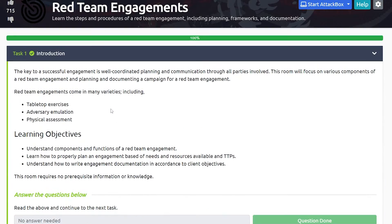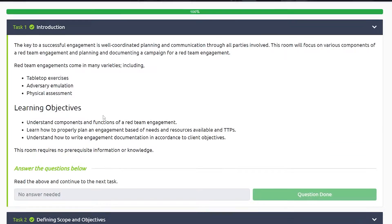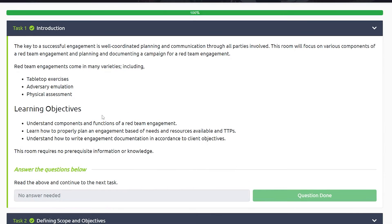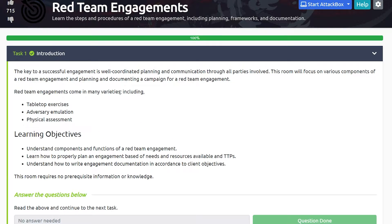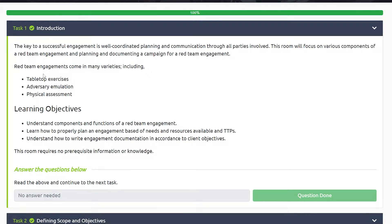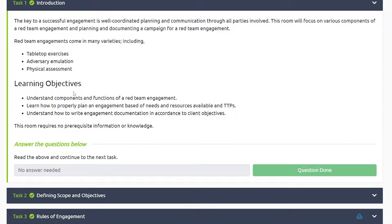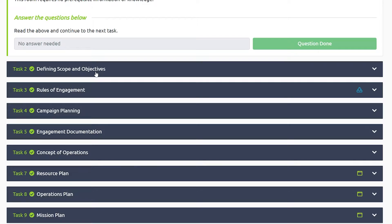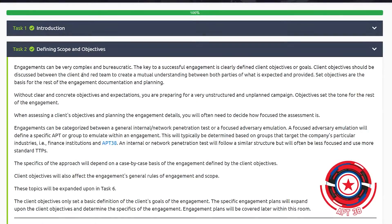I've done this room before, so rather than just reading everything off like a boring professor reading slides, we're going to have a discussion and cover the key terms. A huge misconception a lot of people have about red teaming is they think it's just stuff like phishing, password cracking, using Responder and Cobalt Strike — which, yeah, that's a big part of it. But there's so much that goes into a red team engagement before the engagement even starts. This room covers things like tabletop exercises, adversary emulation, and physical assessments, plus a lot of documentation and important prep work.